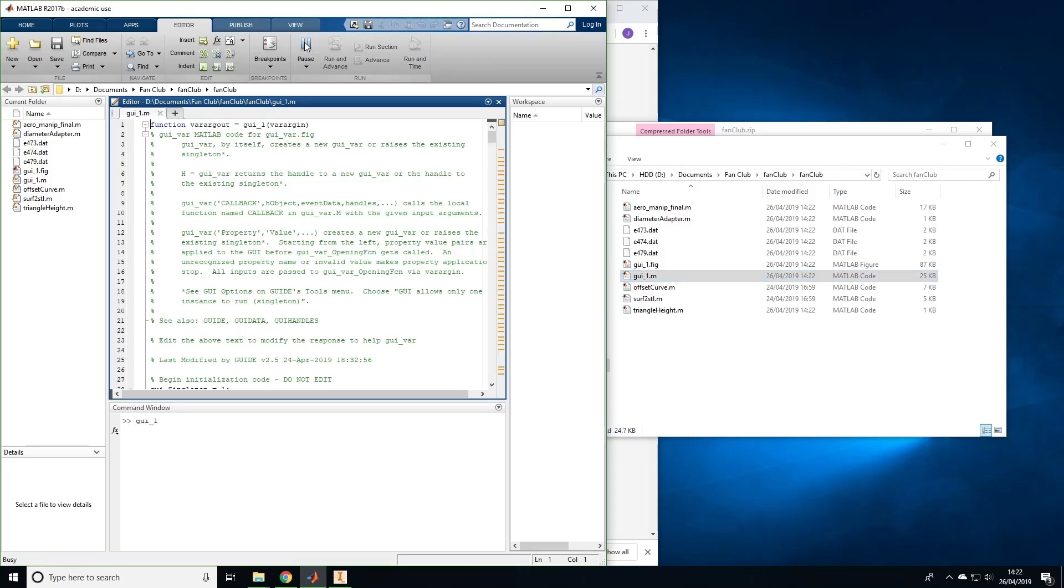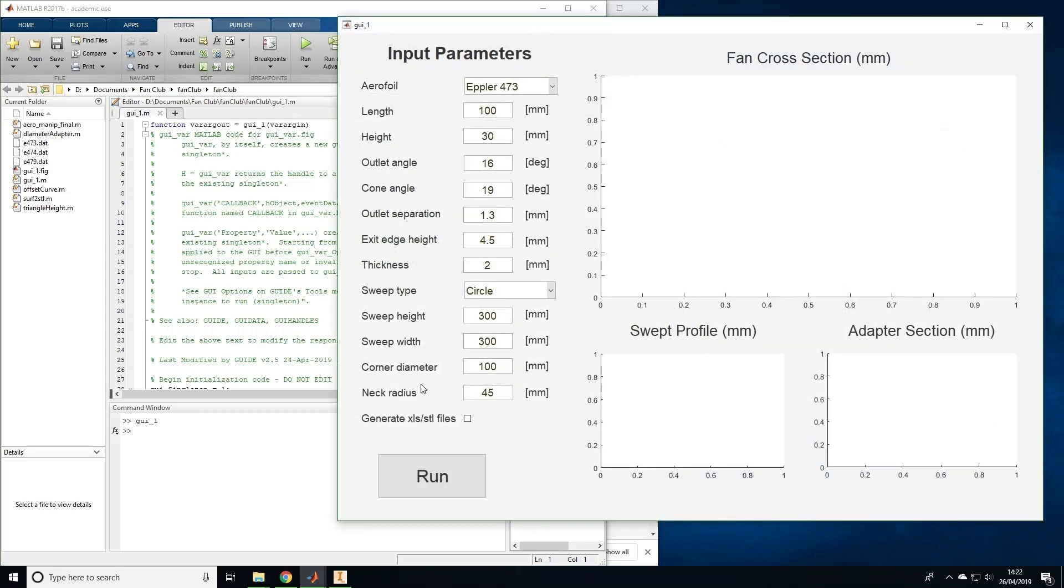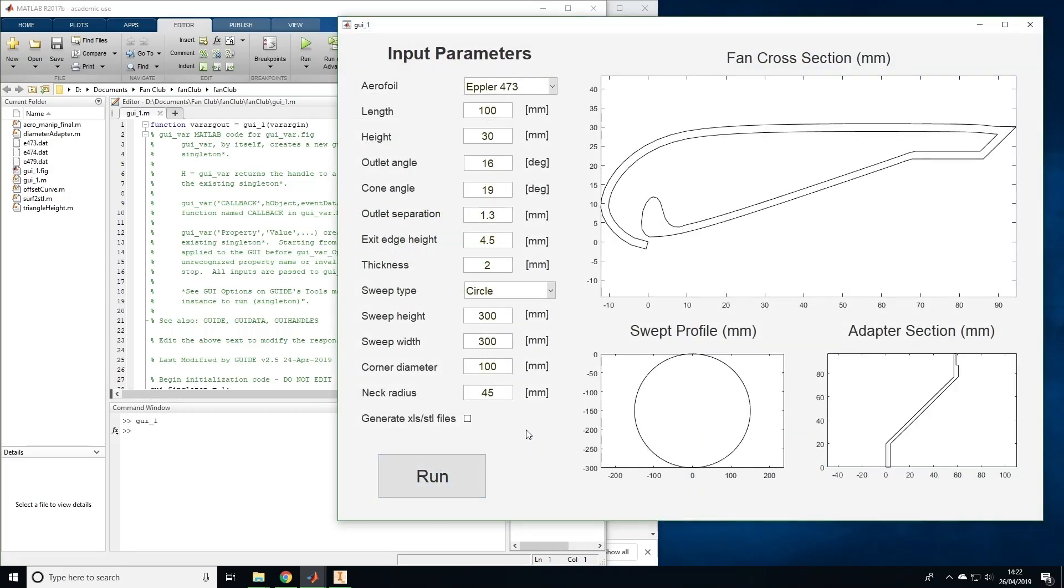As you can see, the parameters for a default cross-section profile are already entered. If you want, you can make changes to the parameters and investigate the effect it has on the fan. The aerofoil drop-down menu sets the original shape of the aerofoil. The length and height are the maximum internal length and height of the fan cross-section. The outlet angle is the angle this slit makes with the horizontal.